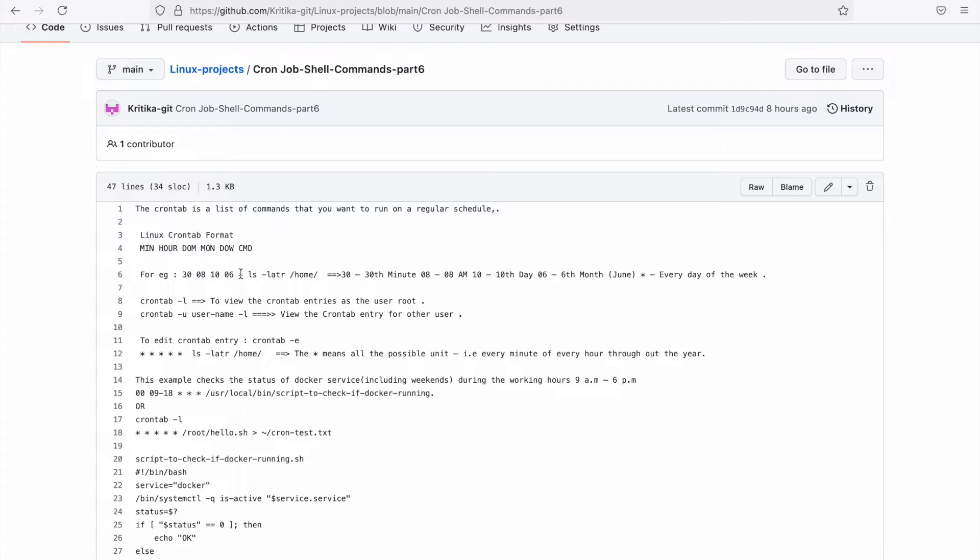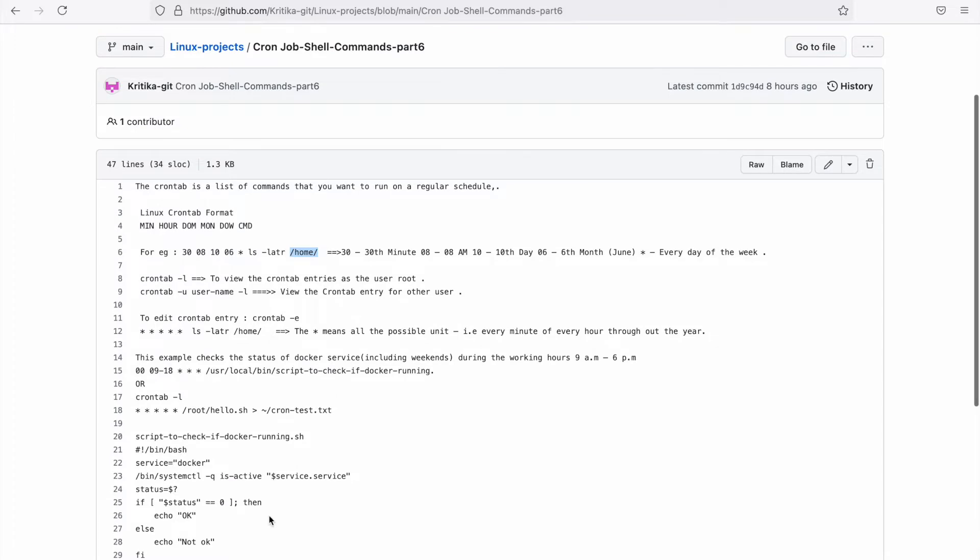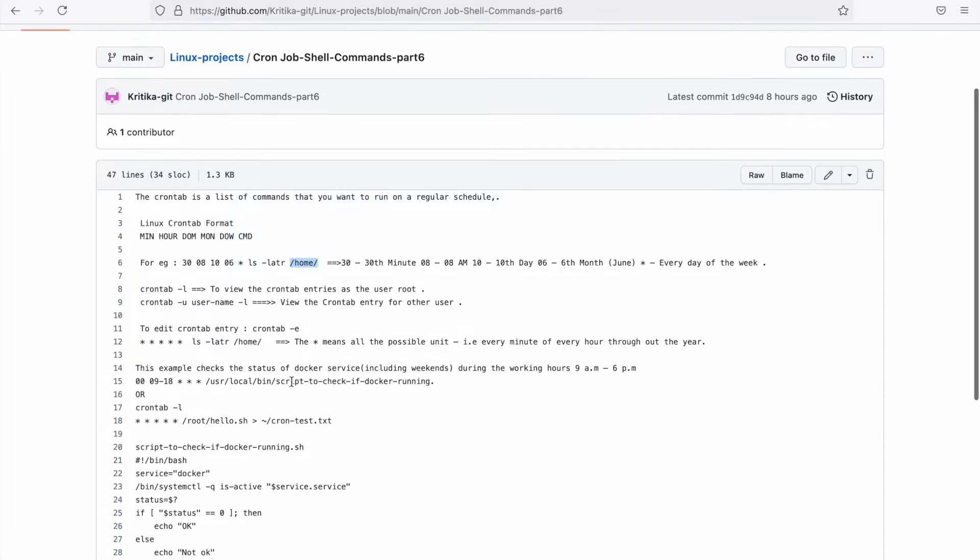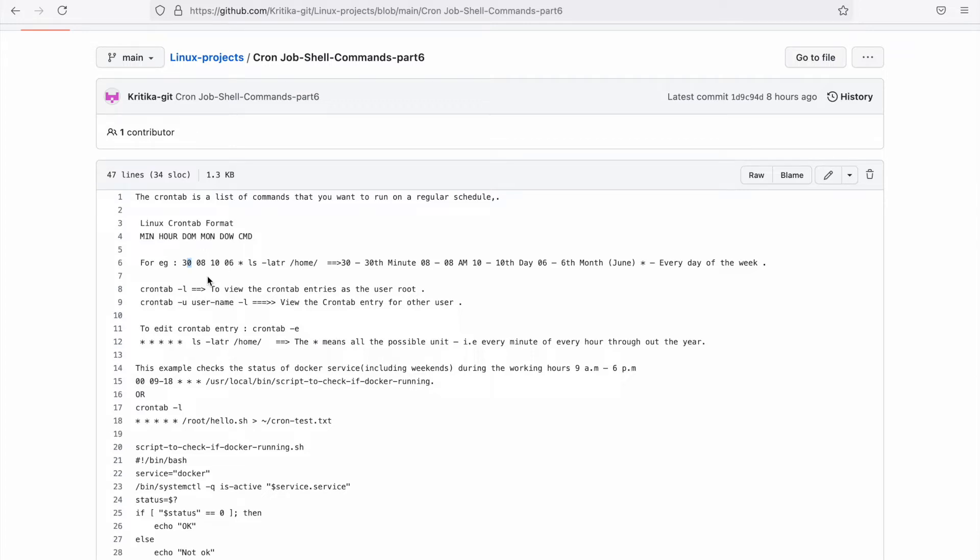Here's what we're trying to do. We've written 30, then 8, then 10, then 06, then star. Star means every day or every week. The command just prints the output of our home directory. This isn't the most relevant example - I'll show how to check service status periodically. But what does this mean? 30 means the 30th minute, 8 means 8 AM in the morning. If it's 18, that means 6 PM. 10 means the 10th day of the month, 6 means the 6th month, which is June. Star means every day of the week.